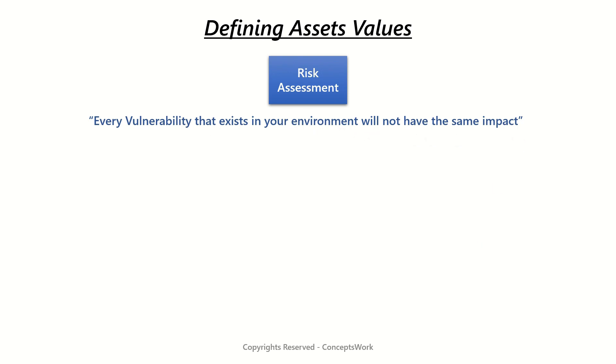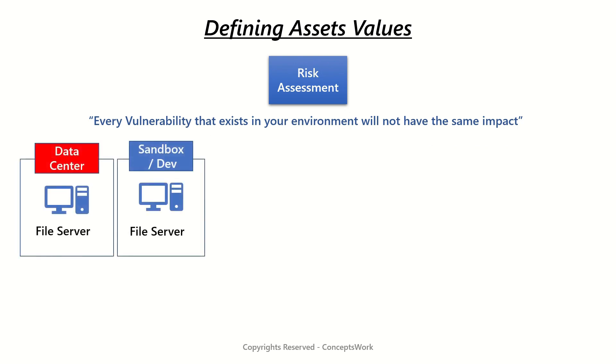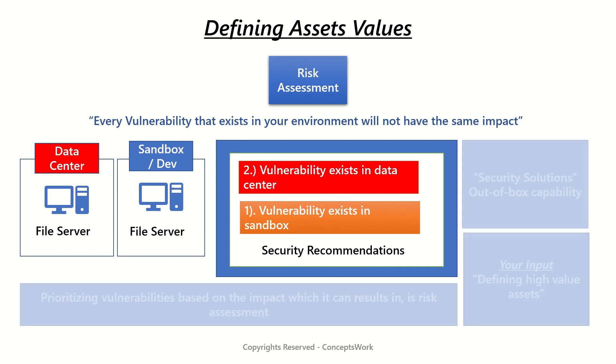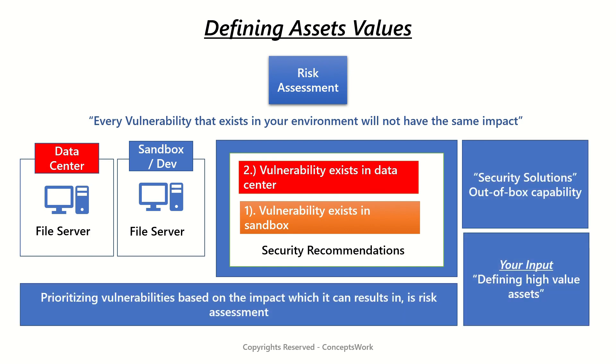You must make sure that you have clearly defined which assets are exceptionally important for you, on behalf of which TVM will prioritize security recommendations. Think about this as a step where you are defining asset values for better risk assessment.